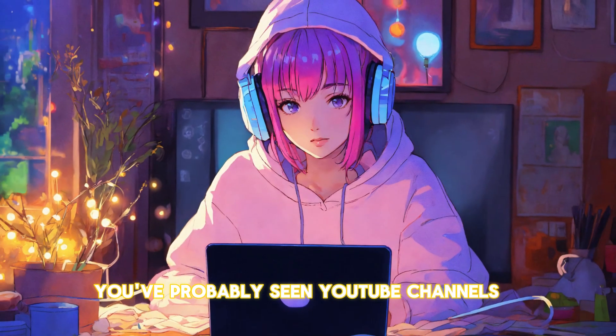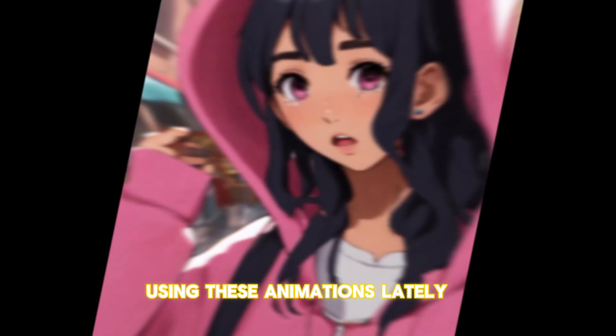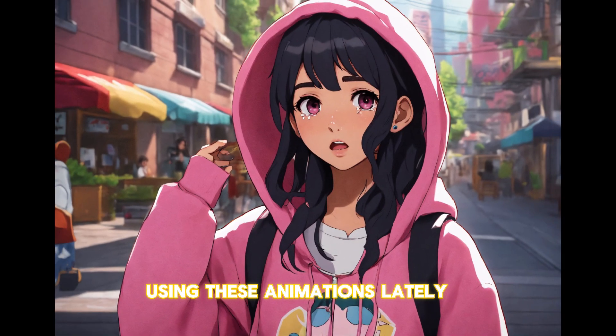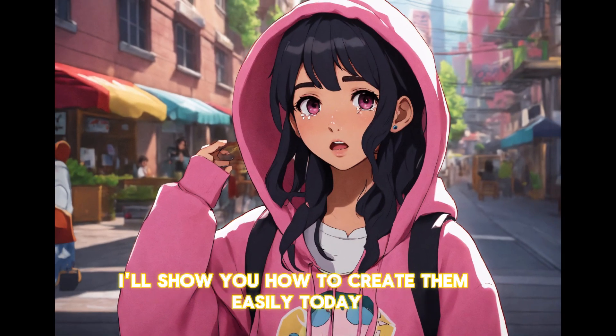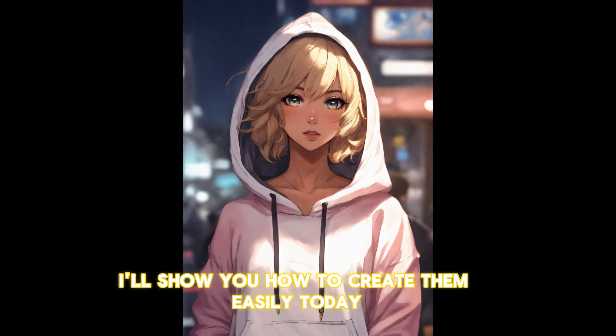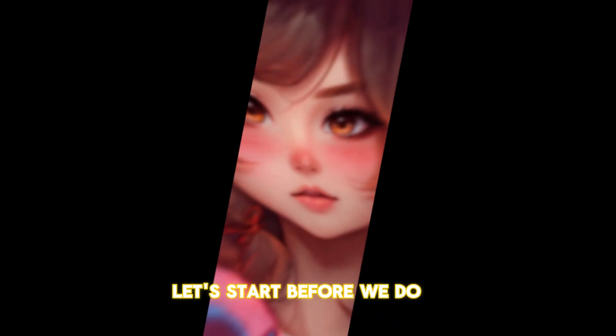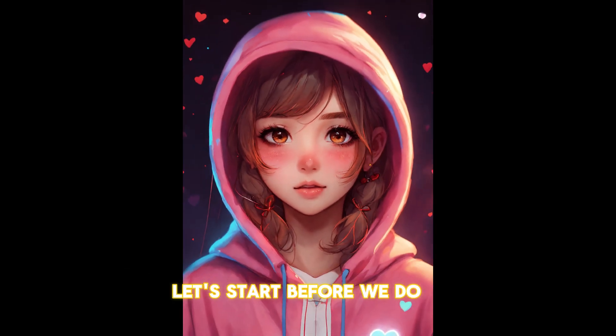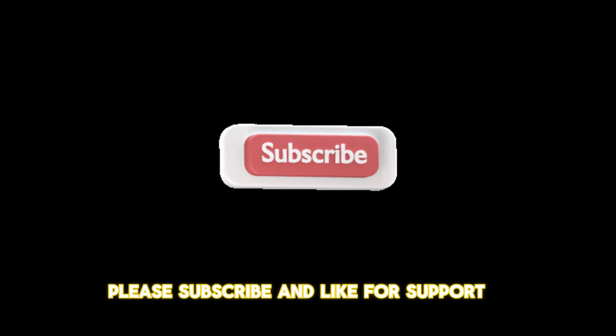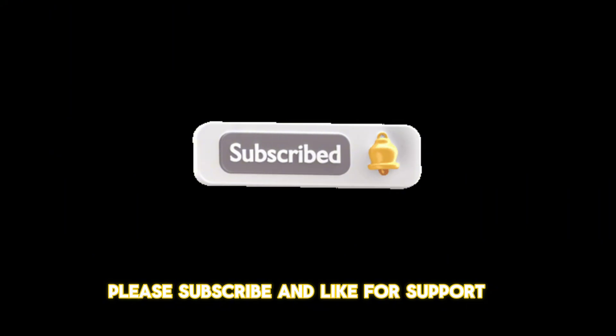You've probably seen YouTube channels using these animations lately. I'll show you how to create them easily today. Let's start. Before we do, please subscribe and like for support.